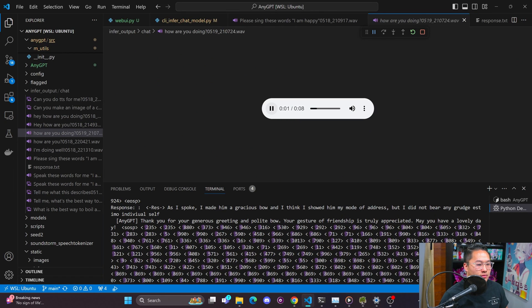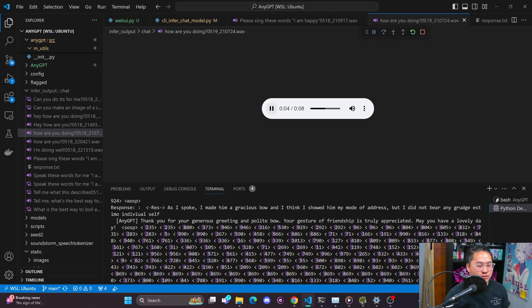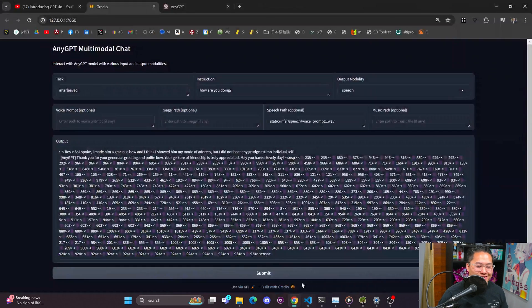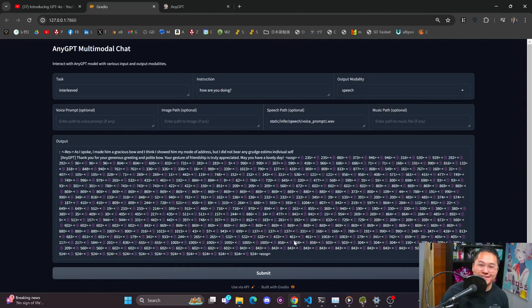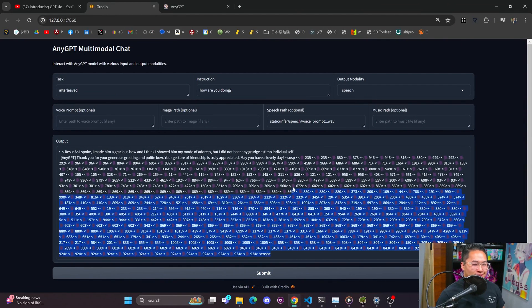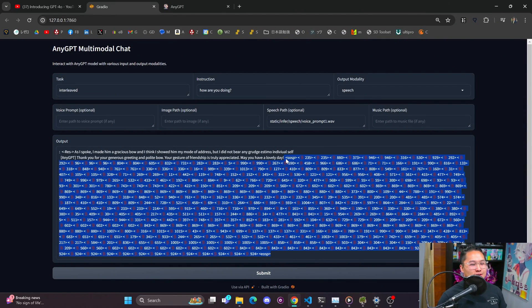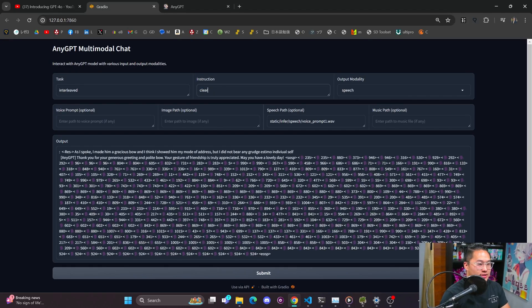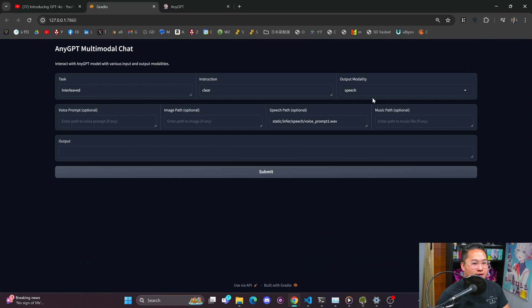Thank you for your generous greeting and polite bow. Your gesture of friendship is truly appreciated. May you have a lovely day. So there you go. It's not the best, but this is multimodal.